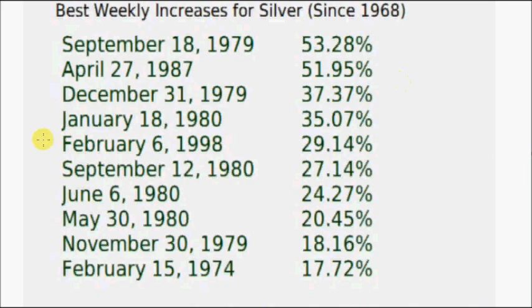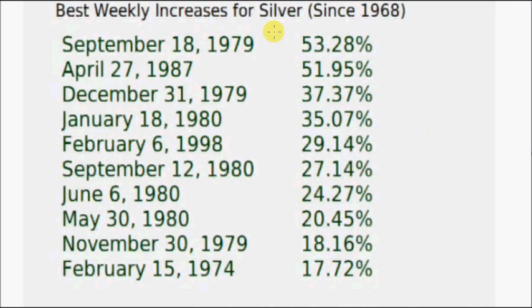The last time it had a week to make the top 10 would have been February 6th, 1998, so it has been more than 15 years to have a significant weekly gain to ensure making this list.